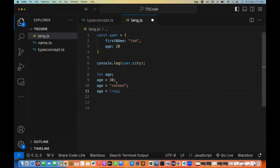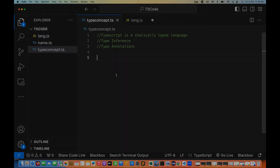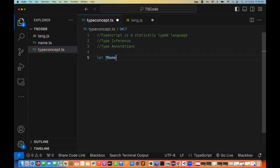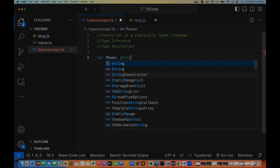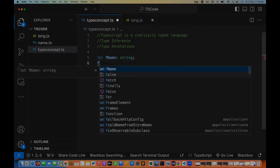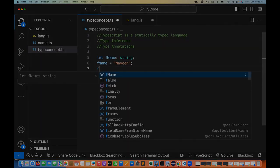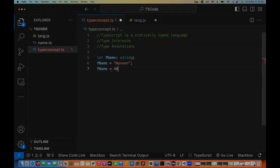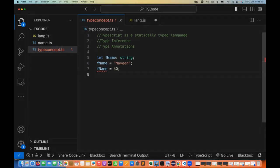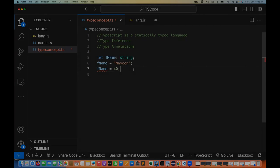But when you talk about TypeScript, if I write let firstName and define that firstName should be of string type, then in this variable I can hold only and only string type of data. For example, I can hold 'Naveen' here, but if I try to assign 40 to firstName, it will give you the error at compile time. This is what makes TypeScript a statically typed language.